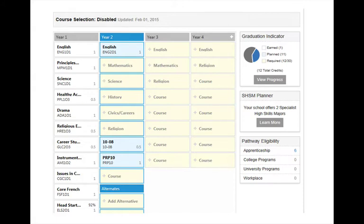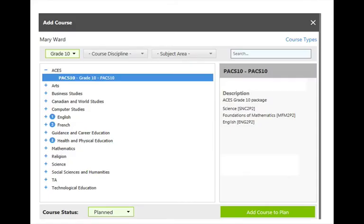Proceed in this manner until you have selected all of your courses. If you want to choose the ACES program, which is a package of three courses — English, Math and Science — then select the ACES tab and add the package to your course selection.